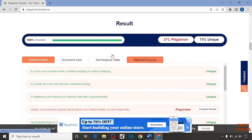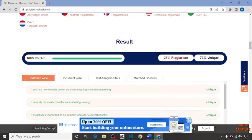Here you can see we have checked the plagiarism. 25% is plagiarism and 73% is unique. We want to remove this plagiarism.